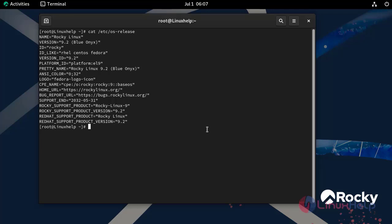Now I am going to install the Nginx package with dnf install.